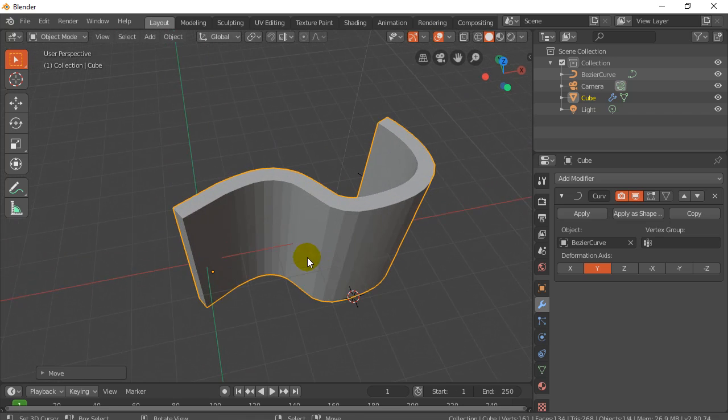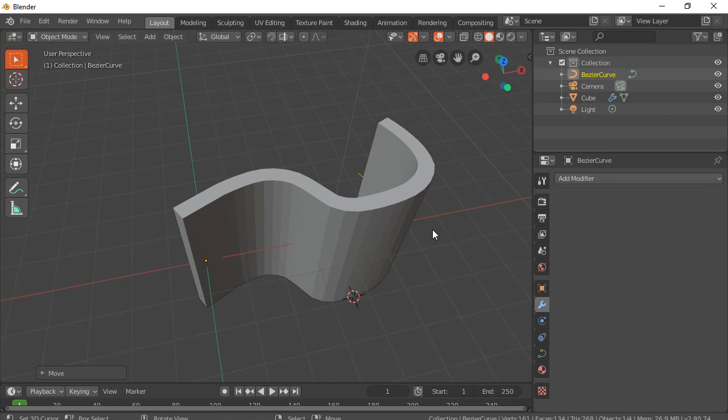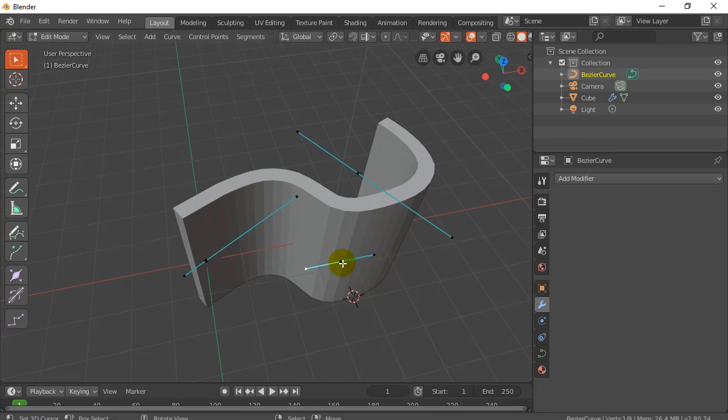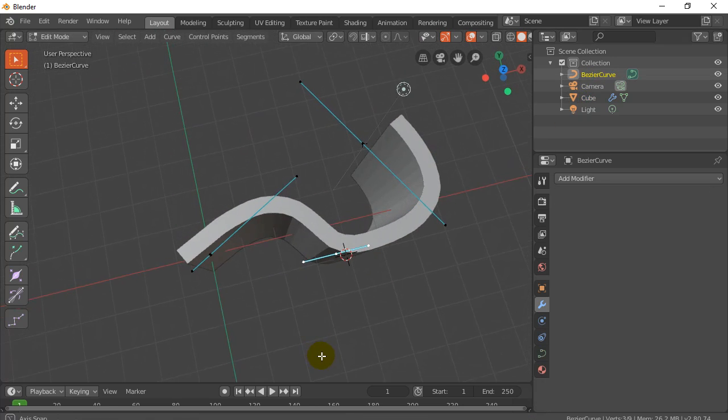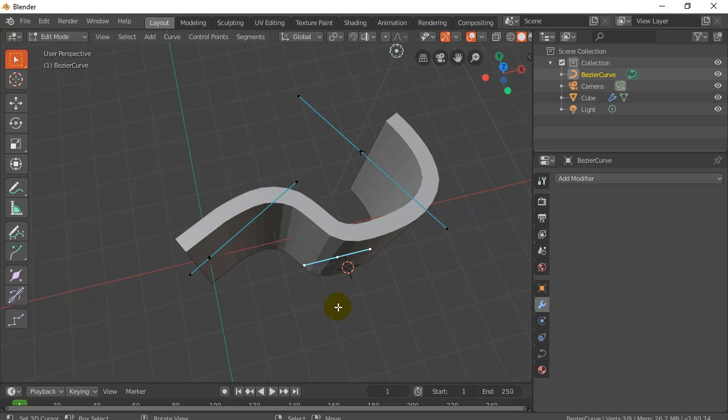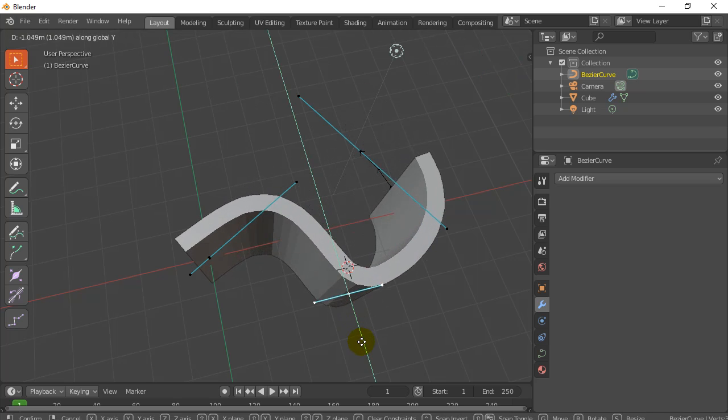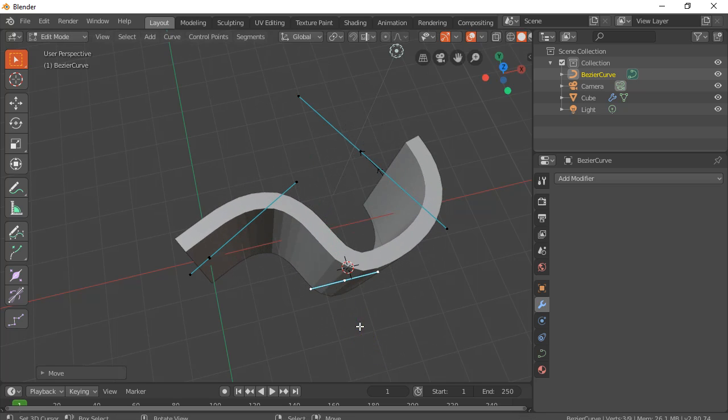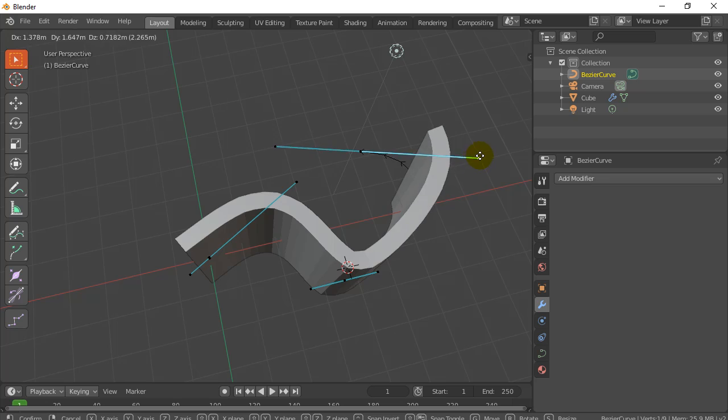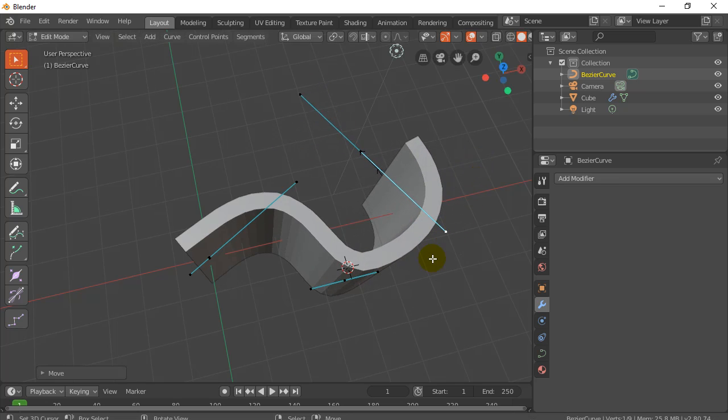Once you have that curve set out, it's pretty easy. You can just go into edit mode and you can basically move things around and change the shape of your curve with the handles or whatnot. So it's a pretty nice little technique. So let's get started on that.